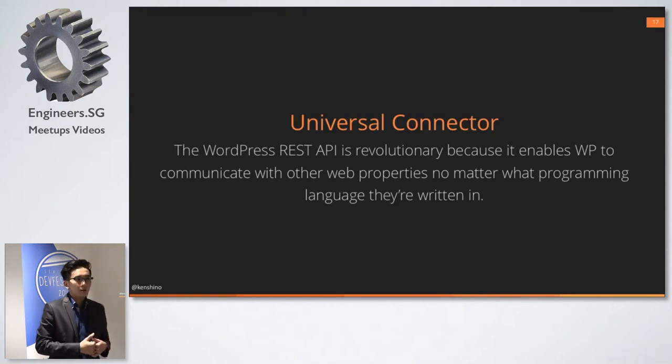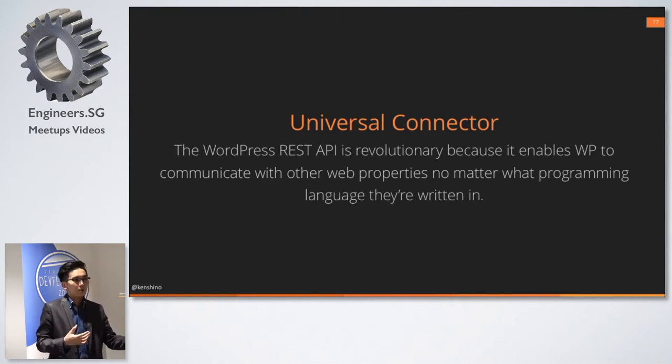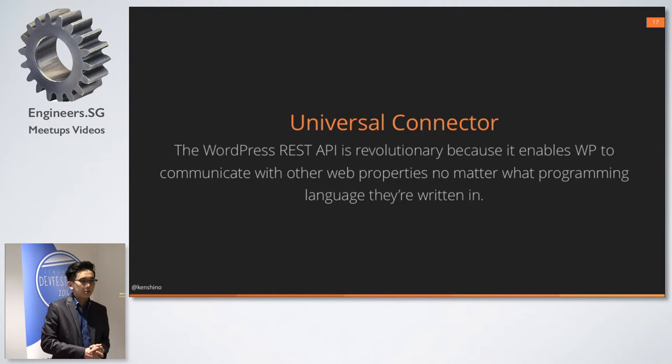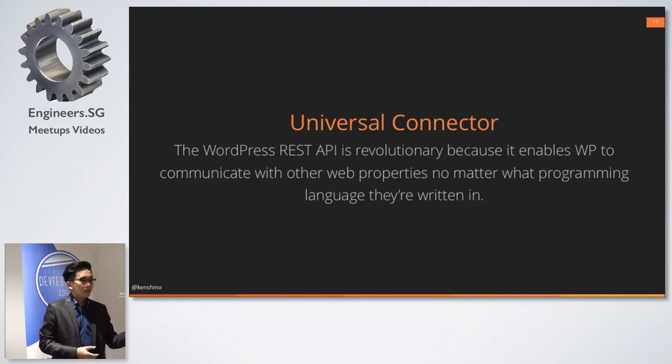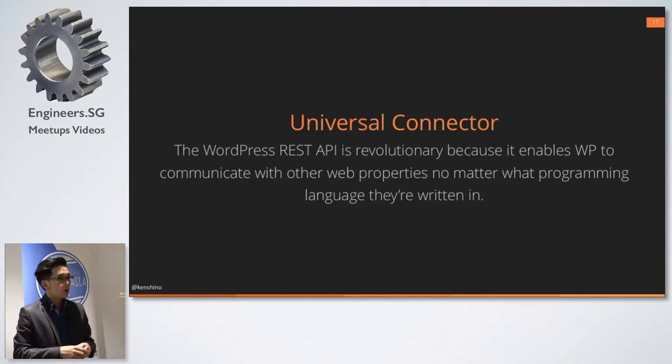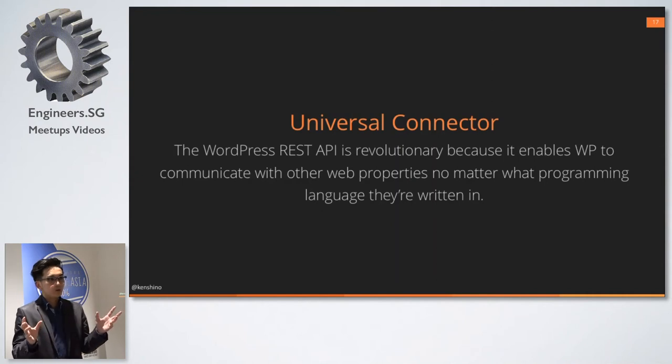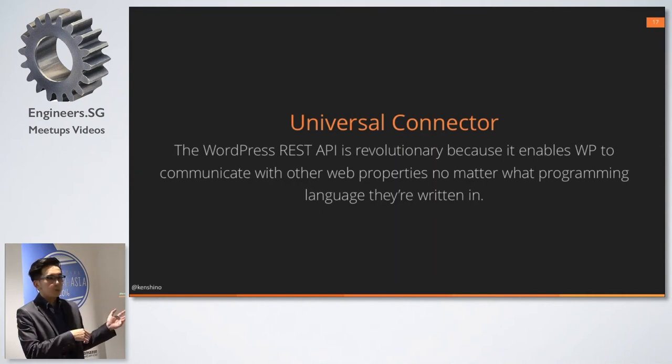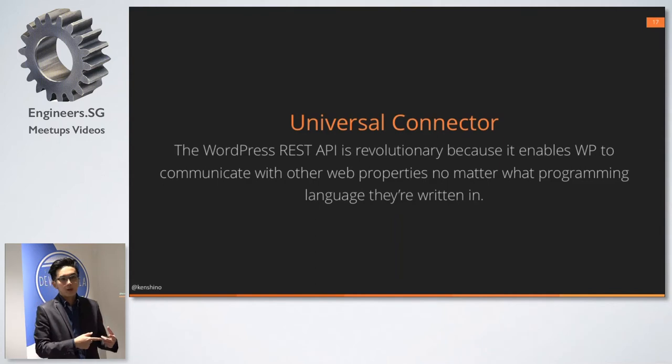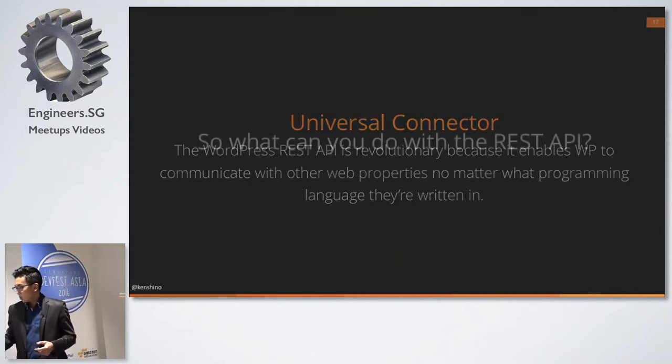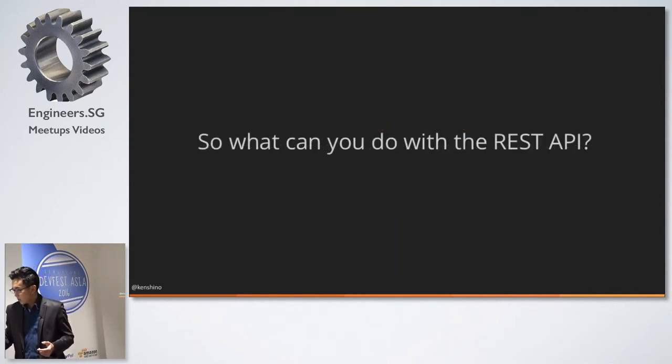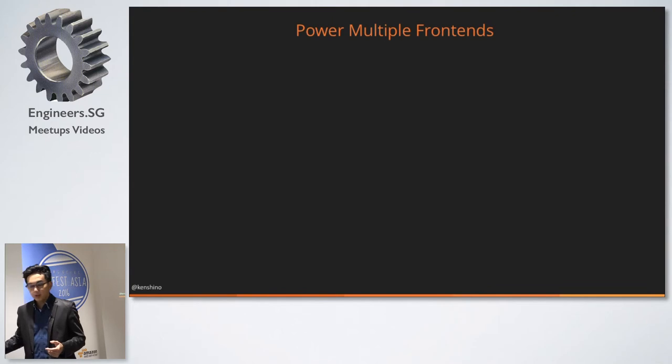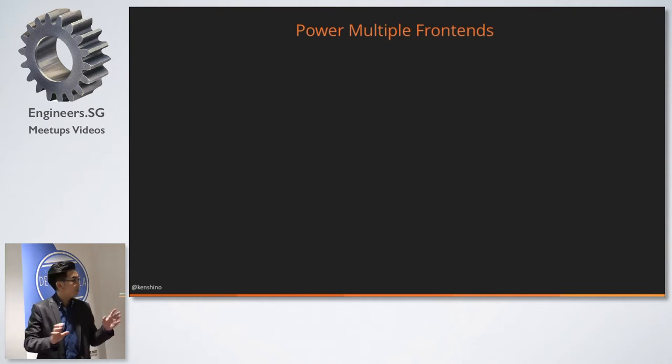So why does it seem so important? Because it's a universal connector. It uses JSON, which I guess Jack will explain later. And you can communicate. And the thing is, you might have a legacy system. You might have a system written in Java, you have another system written in Ruby on Rails and so on. As long as they all use the REST API or at least they return JSON in one way or another, WordPress will be able to communicate with them.